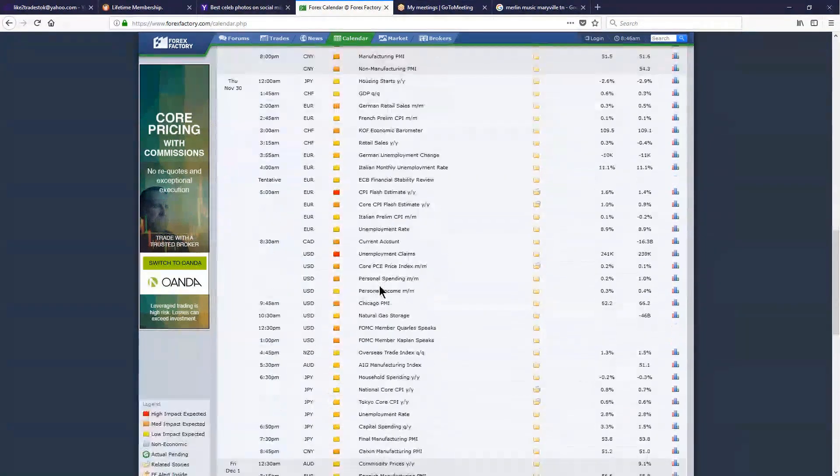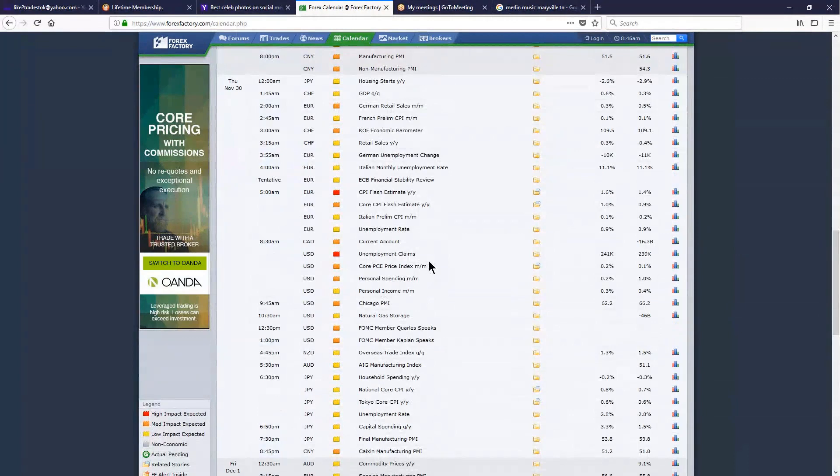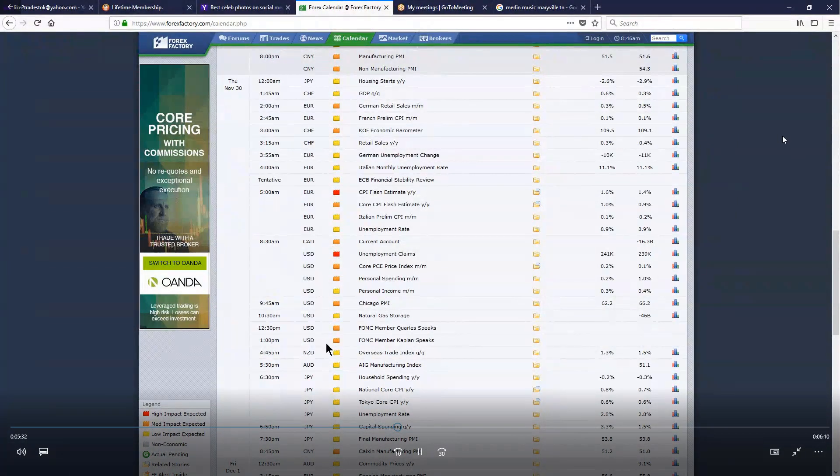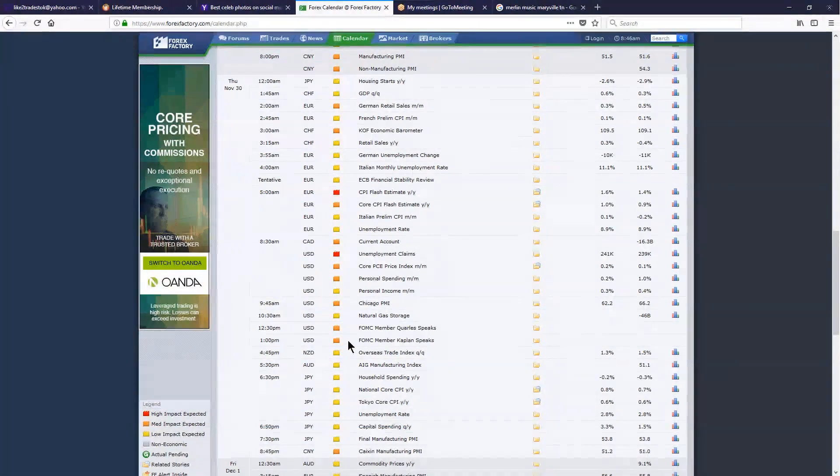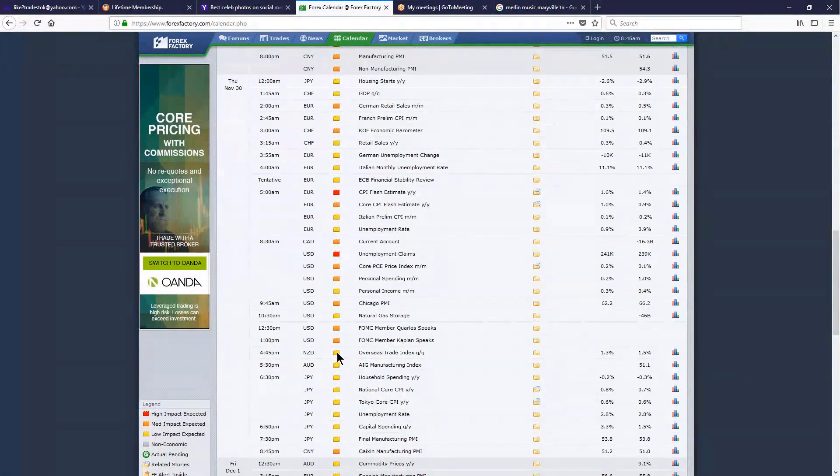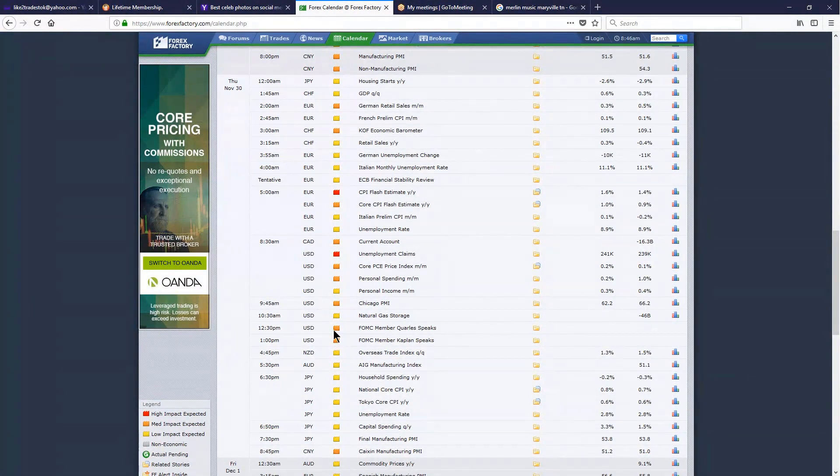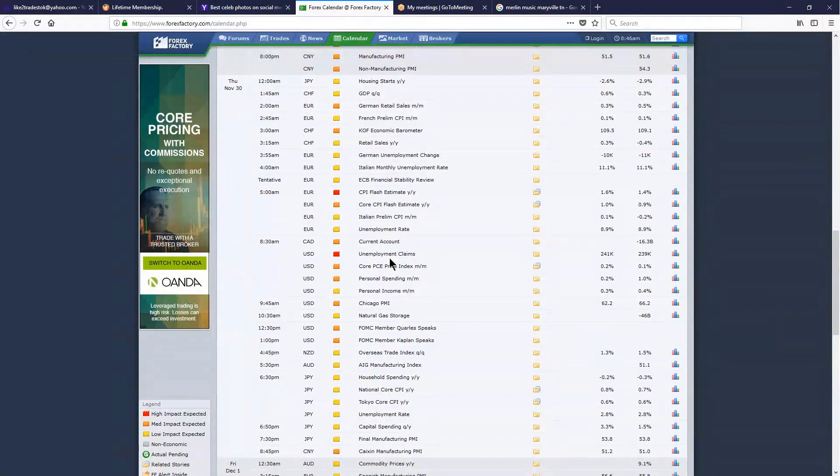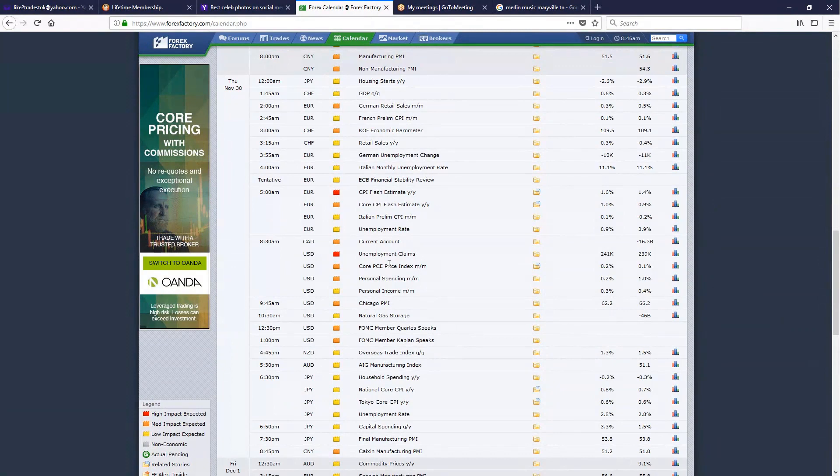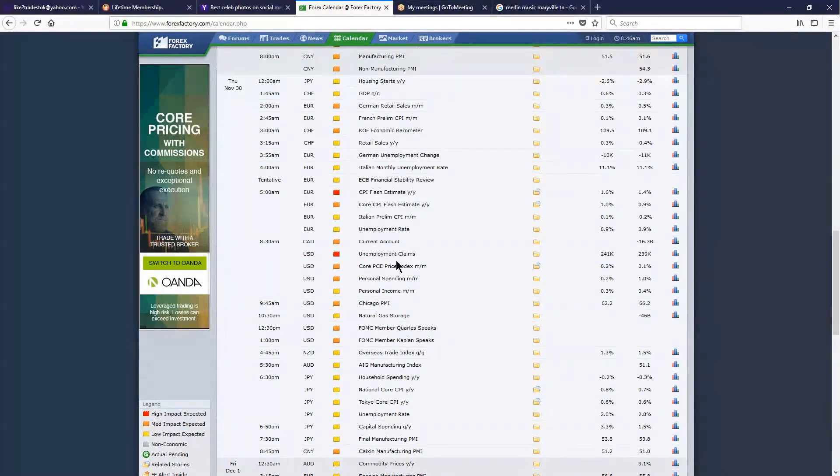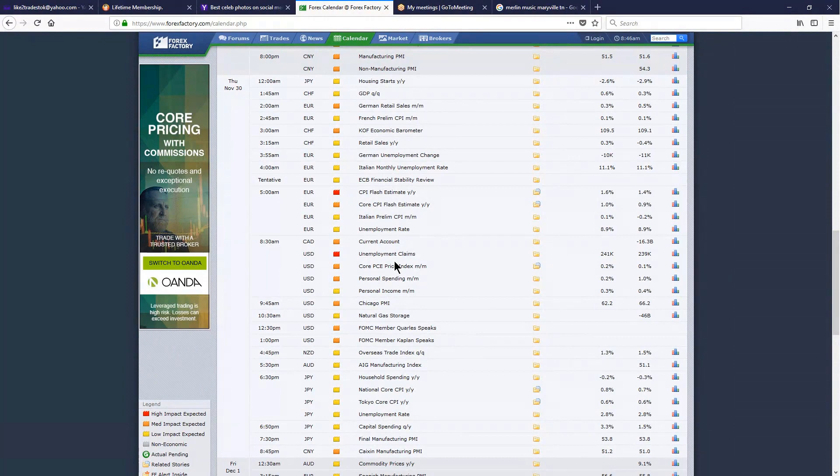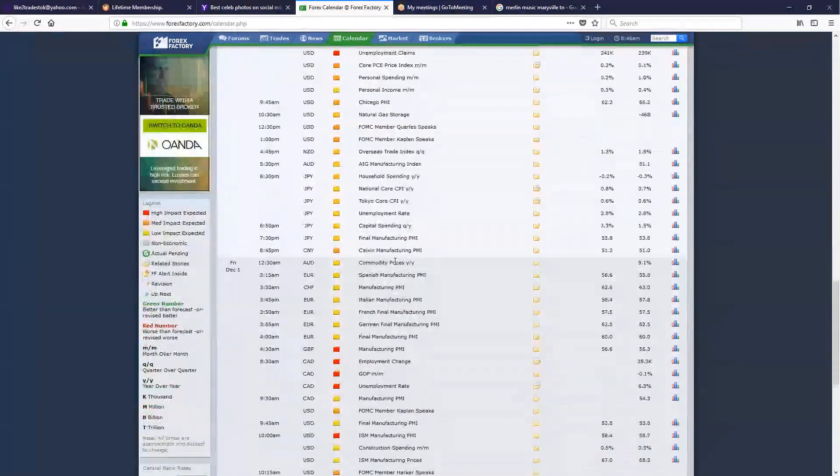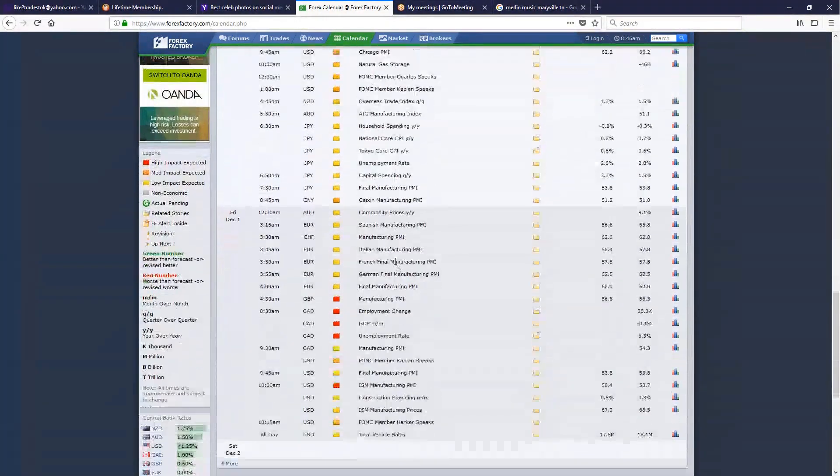On Thursday, the U.S. has a lot of data, but most are low to medium impact with the exception of unemployment claims at 8:30. Big number, always a big number. If it misses one direction or the other, it can be a major impact, so we need to be very careful Thursday morning at 8:30.